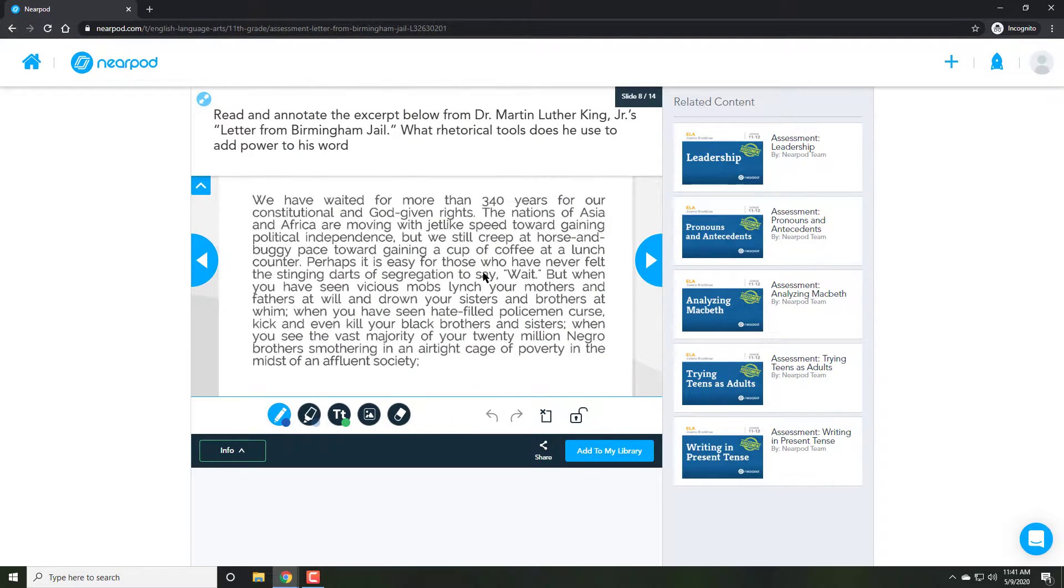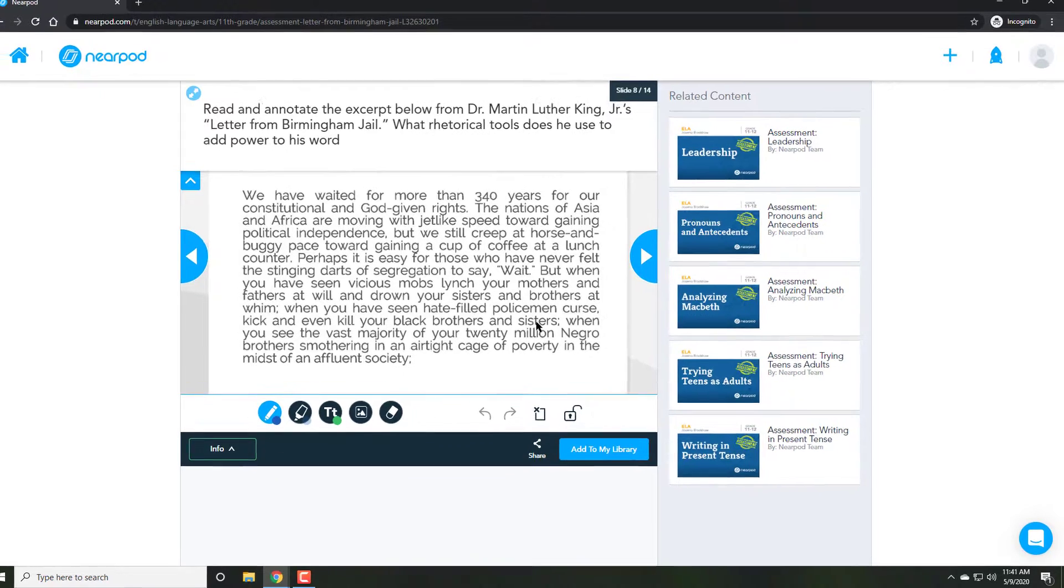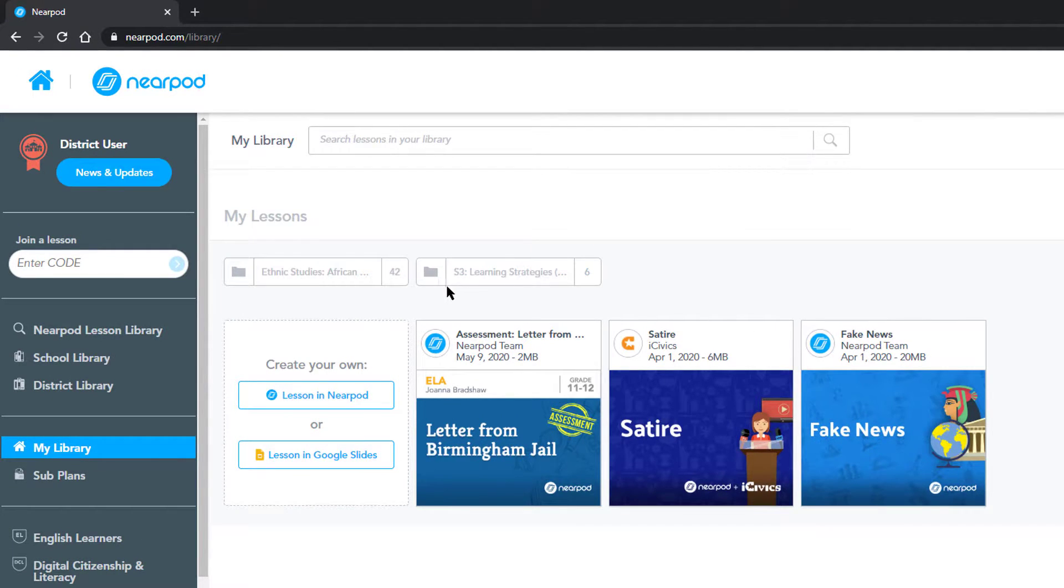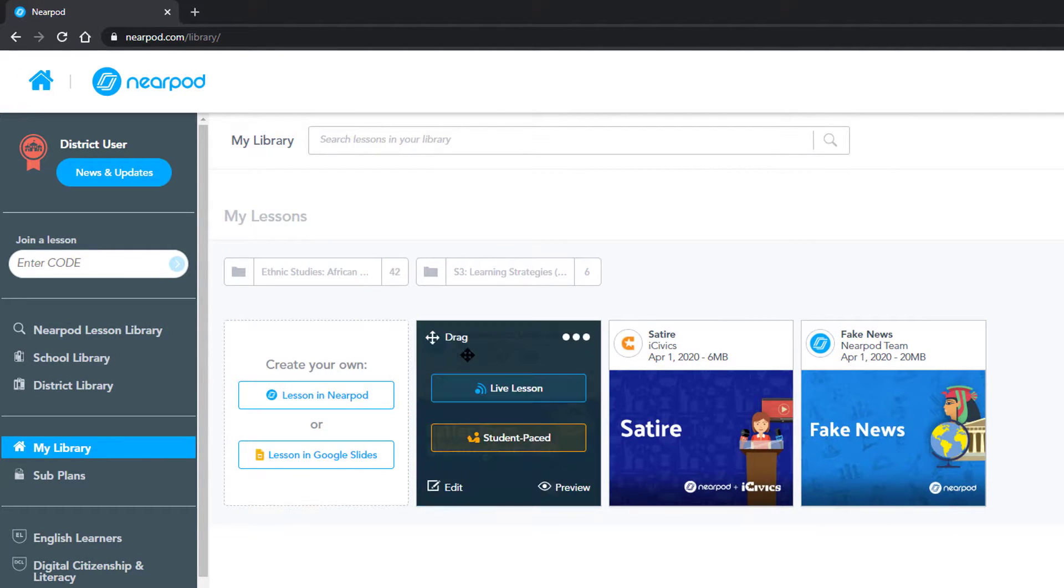Once I'm satisfied with the activities, on the bottom right, I'll click on add to my library. This will add the lesson to my library for easy assigning.